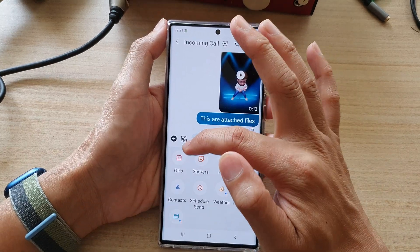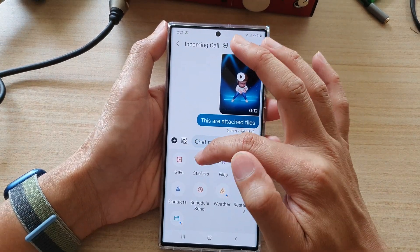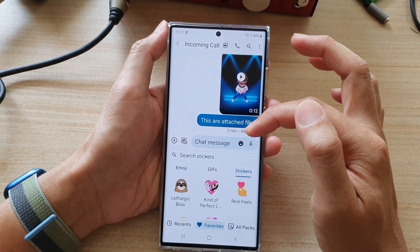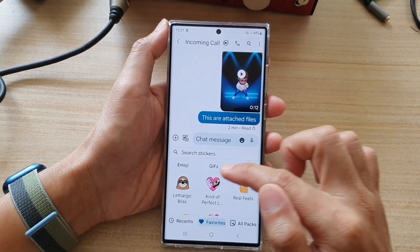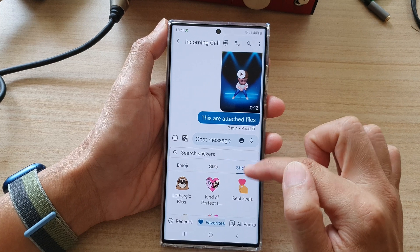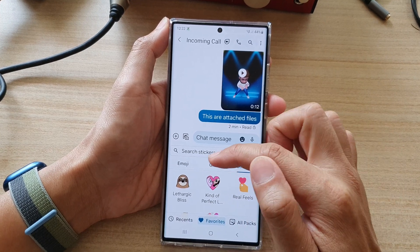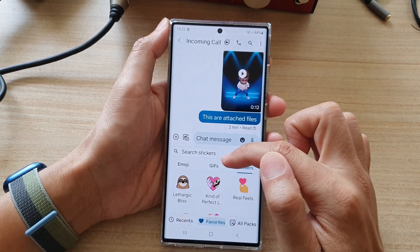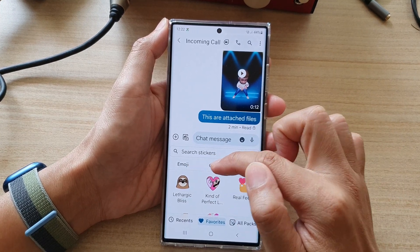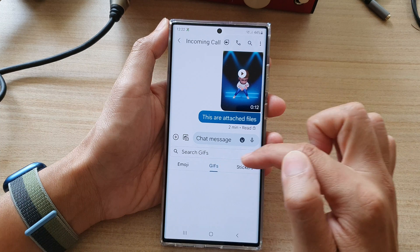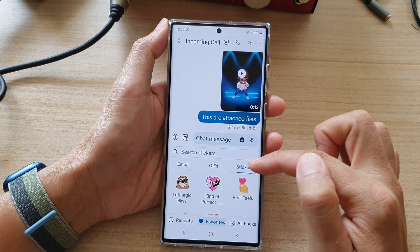In here you can choose GIFs or stickers. Once you tap on that, you will be presented with this window. It shows an emojis tab, animated GIFs tab, or stickers tab.